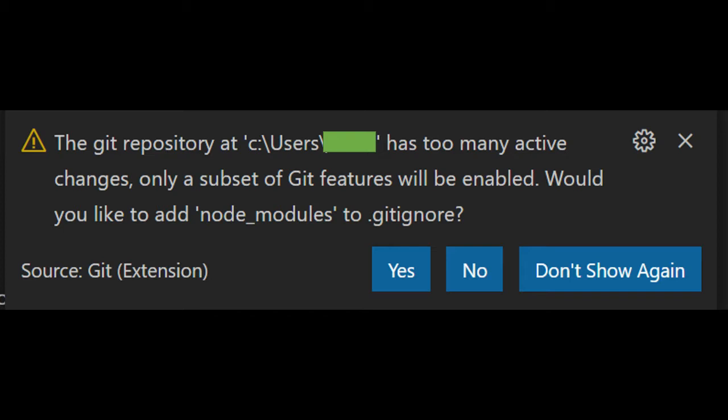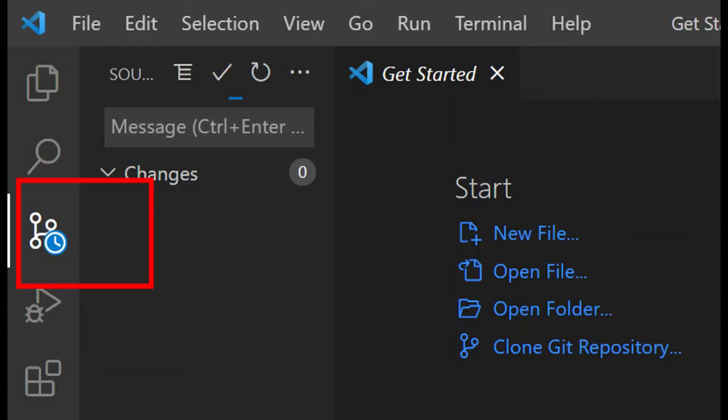If you have this error, it is likely that your repository spends a lot of time loading files, and most of the time you will see a clock in the source control icon.